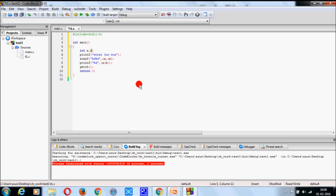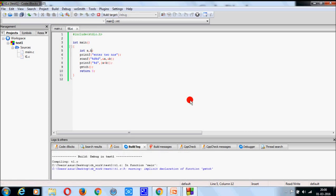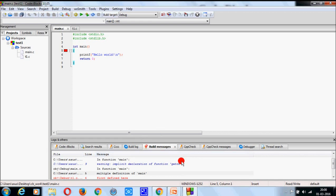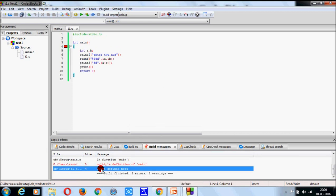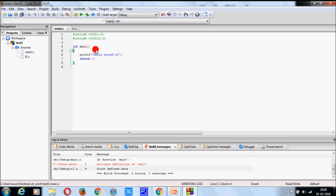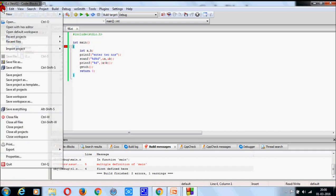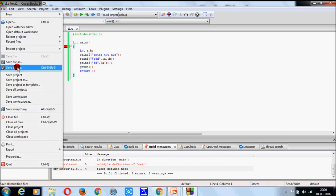This program will take two numbers as an input and display the result after summation. Now compile this. Yes, you get an error message. Here, that means this main is already been present in main.c. So do not compile it now. At first, go to file and then save all files.